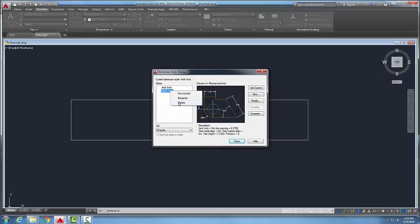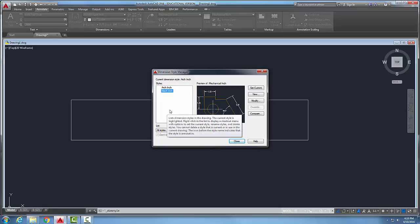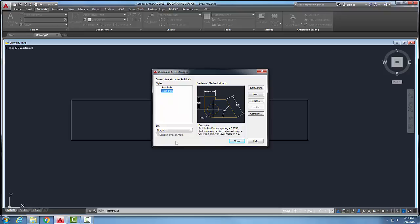And so renaming and deleting dimension styles: renaming is fairly easy, deleting I must make sure the dimensions are not being used before I can delete that dimension style.